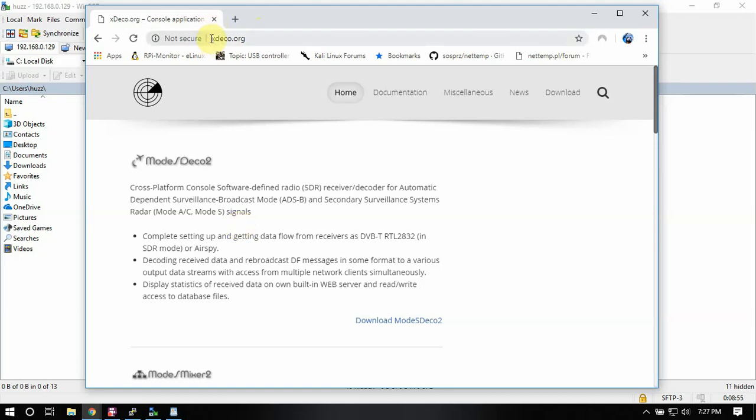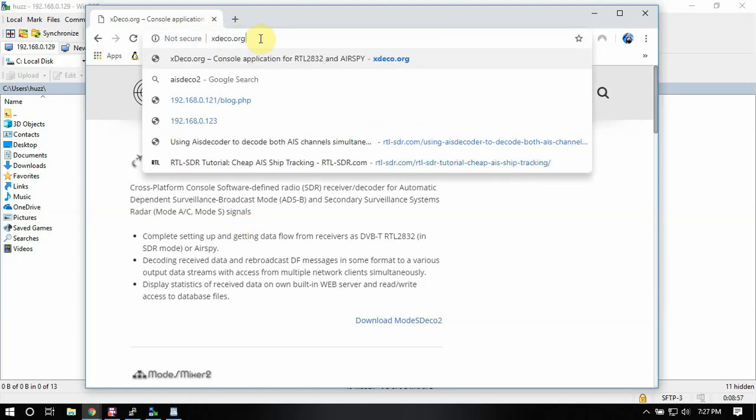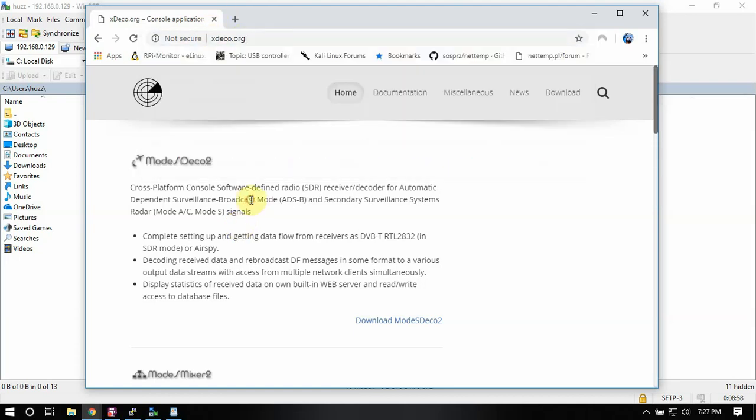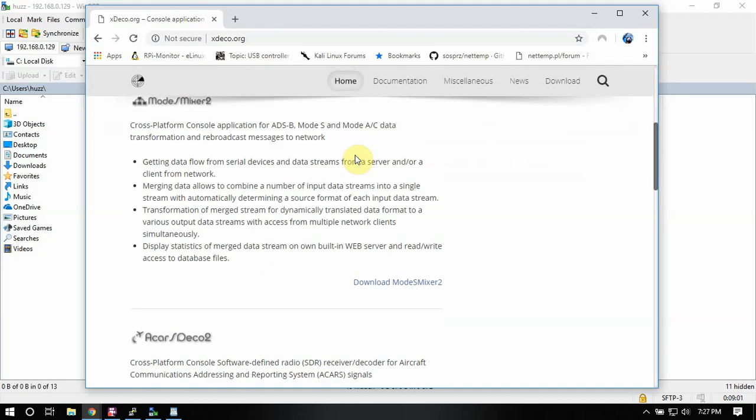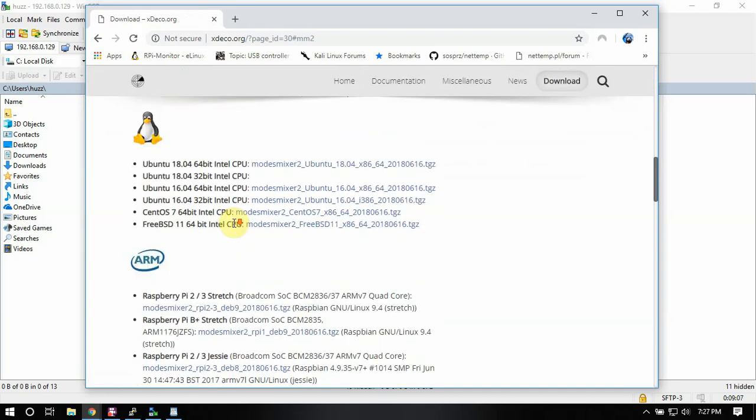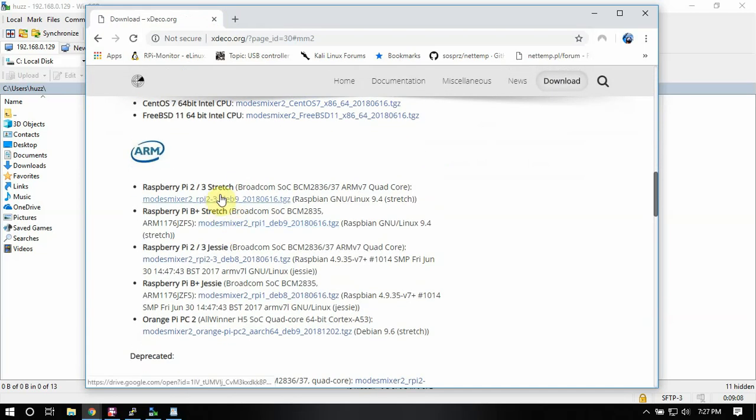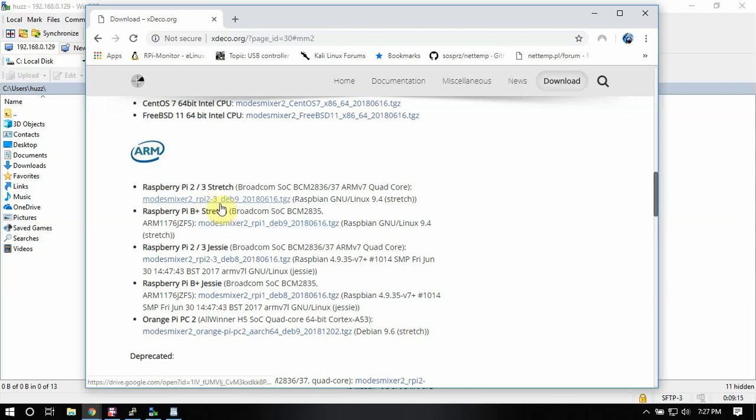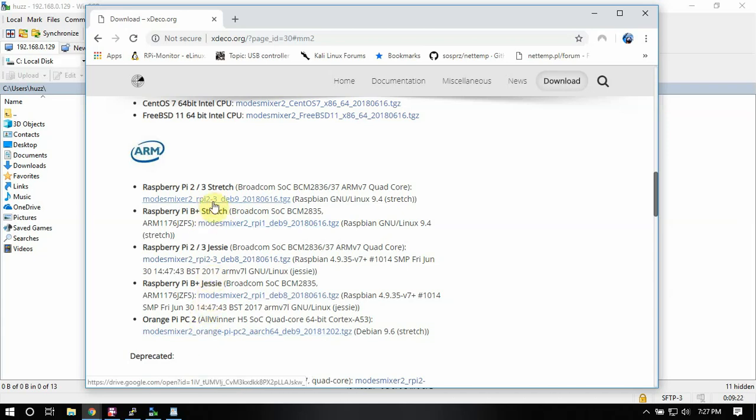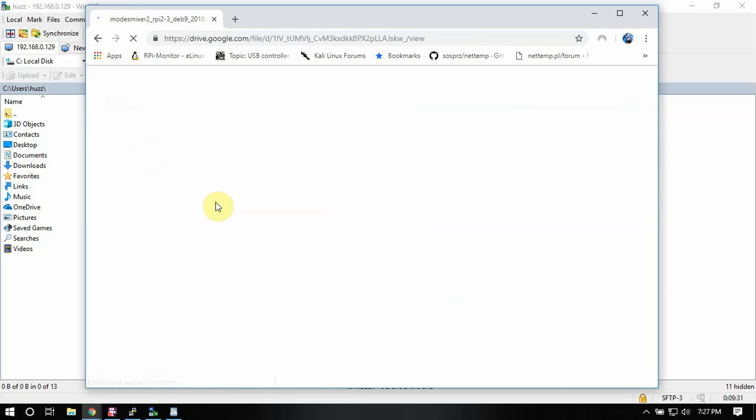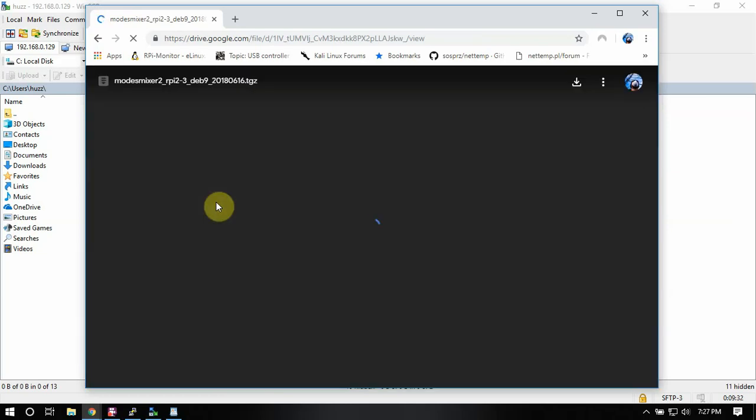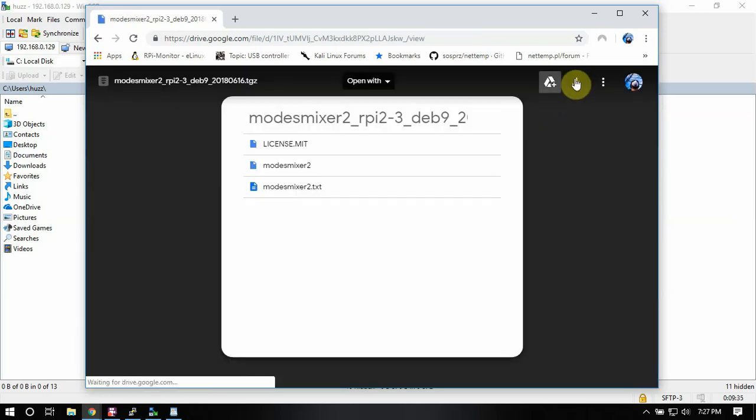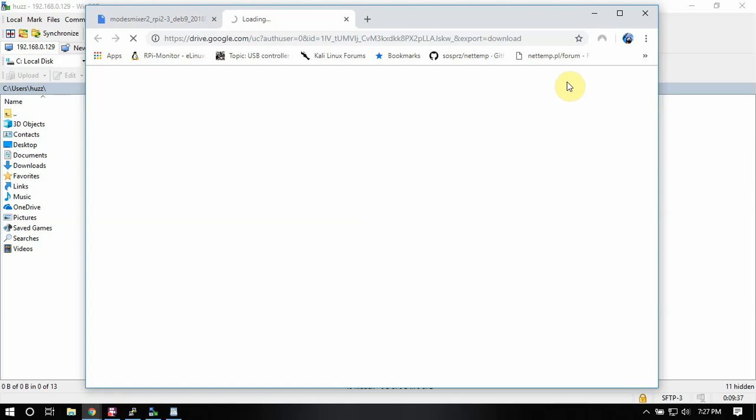So the first thing you'll need to do is go to the following website here. And once you're there, you can just scroll down to Mode S Mixer 2 and hit download. Then we need to scroll down and depending on what image you're using, you'll have to click on the one that you're using and the Pi that you're using. So we're just going to click the first one here. Then it'll come up and we're just going to download it.